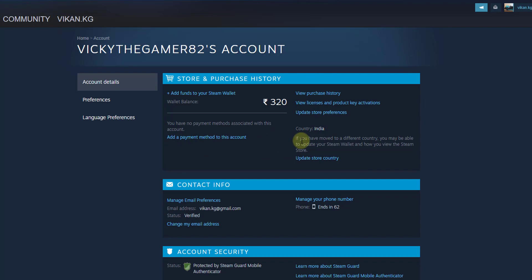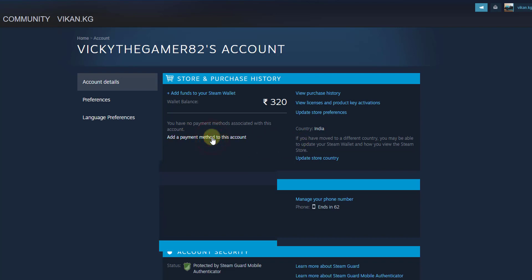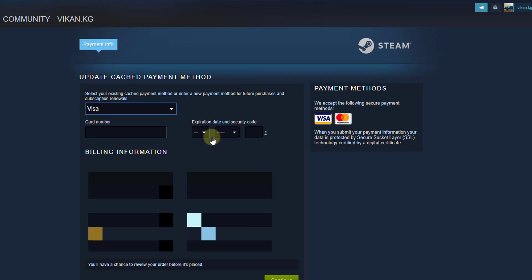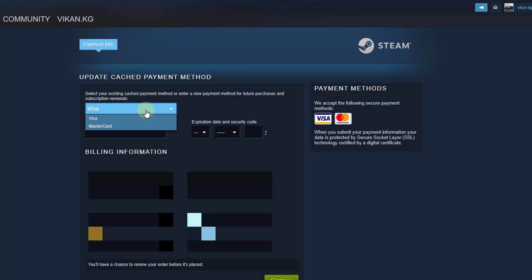If you want to add a payment method, you can add it as well. Hope this video is very helpful. Thank you so much for watching — please leave comments and feedback. Thank you, bye!